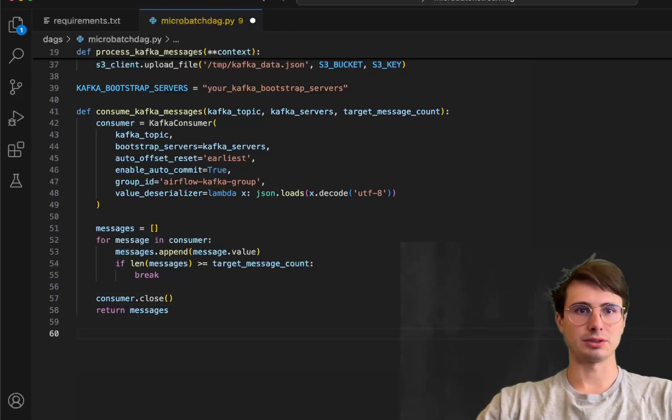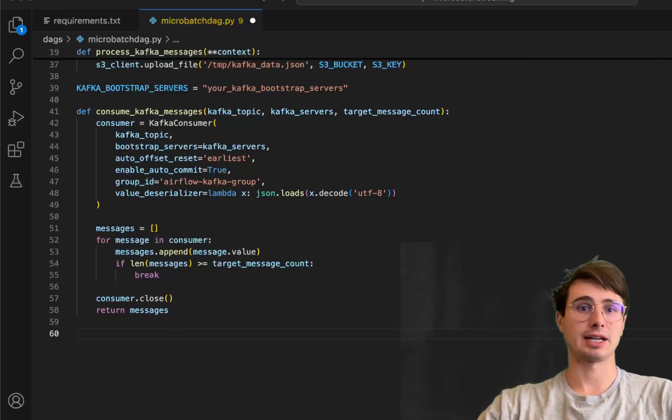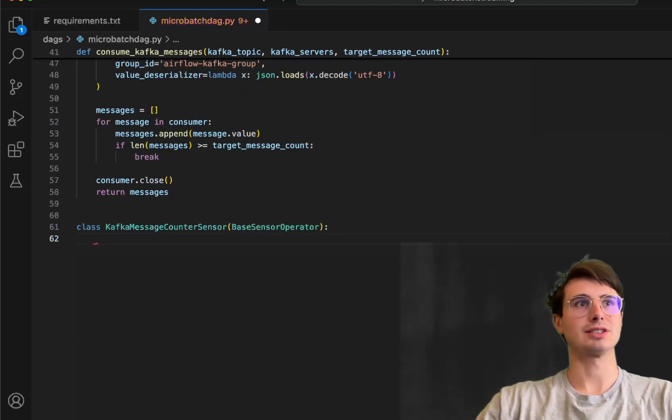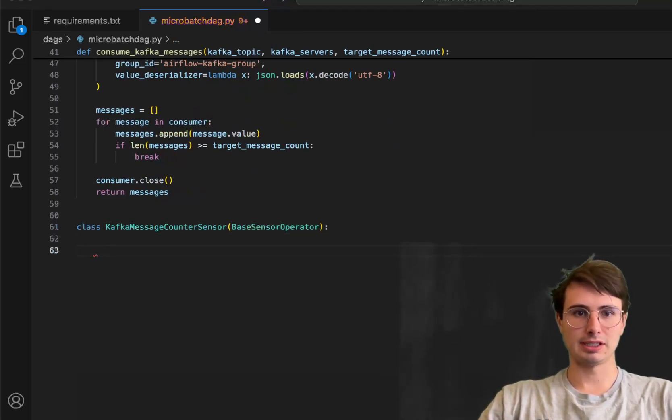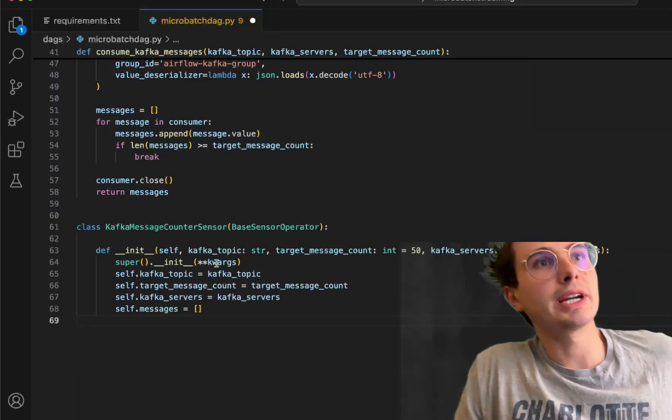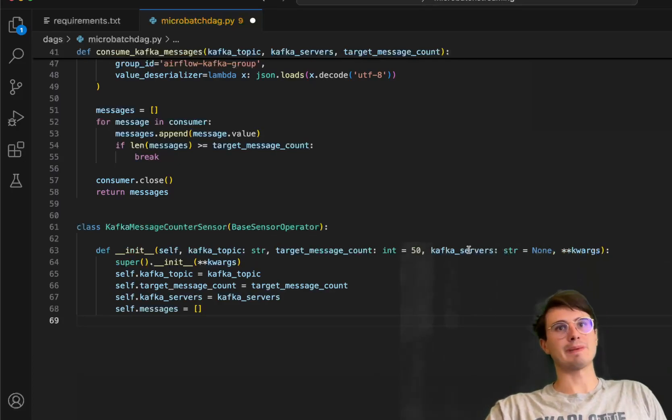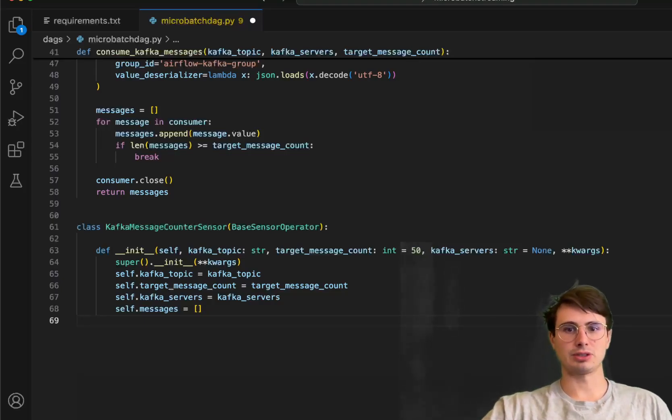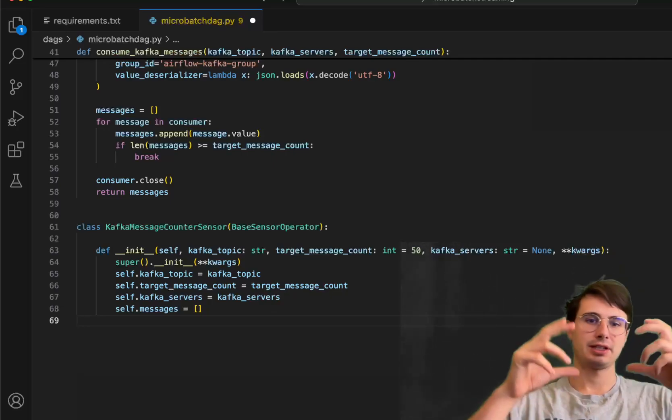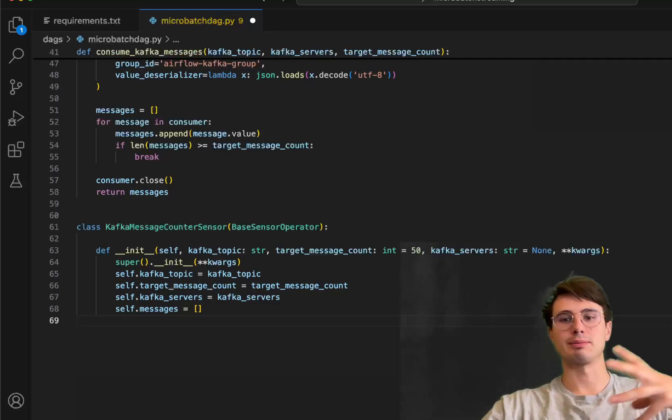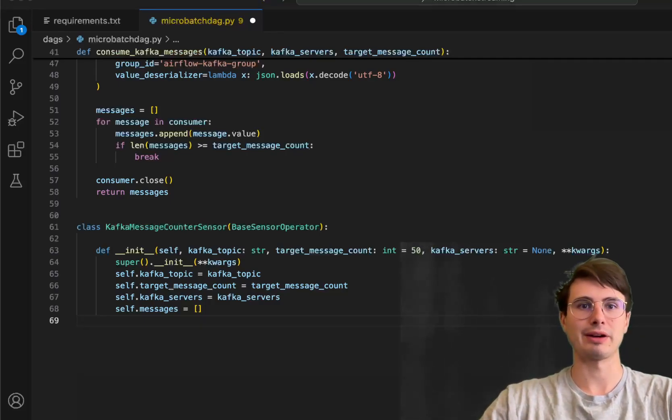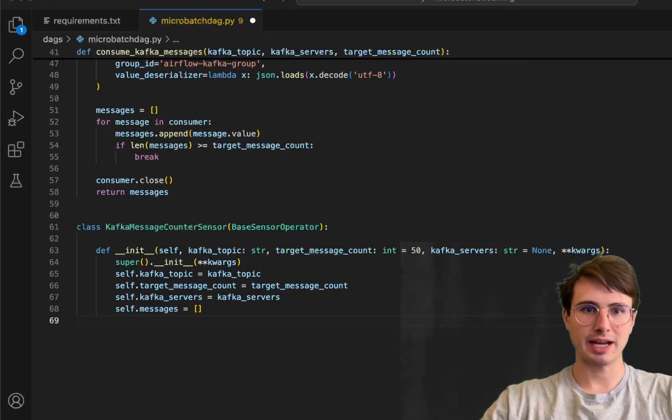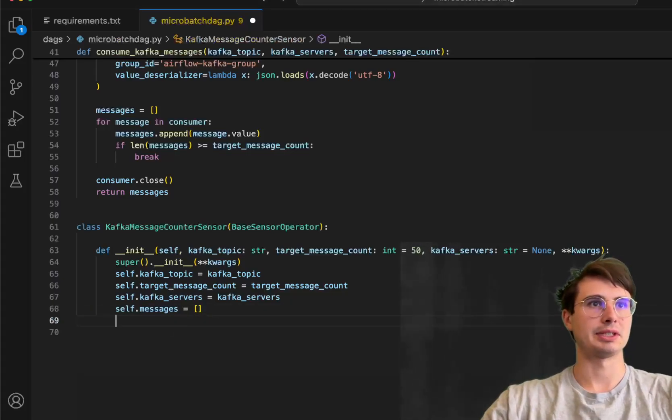Now, the next thing we're going to do after that, so we consume the Kafka messages, is write a really beefy class to define a custom Kafka message counter sensor. So this is kind of the secret sauce that we came up with. And so here, what we're going to do is define, initialize an object where we want to bring in Kafka topic as a string, servers, target message count, all as strings. And then what's happening here is this sensor class is going to use the consume Kafka messages function to read from the Kafka topic, check if the required number of messages have been reached. And then if so, it's going to push those messages to XCOM for further processing. So pairing this with our process messages and also consume Kafka messages. So here, we have three functions here. So init, starting up within this class.